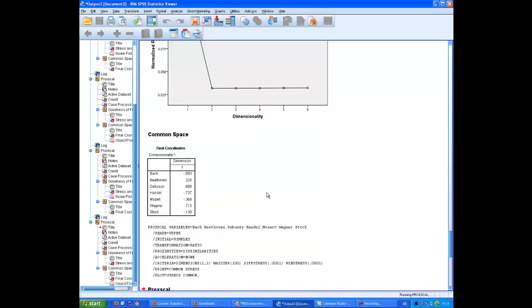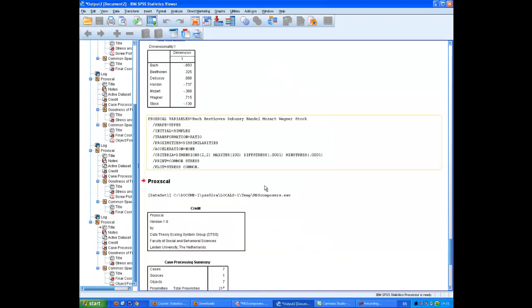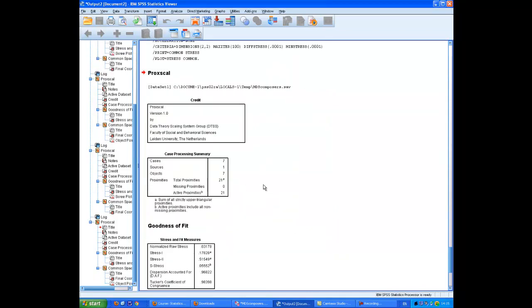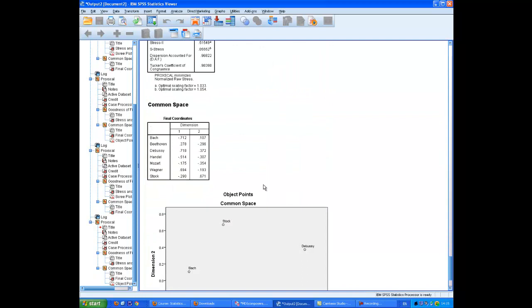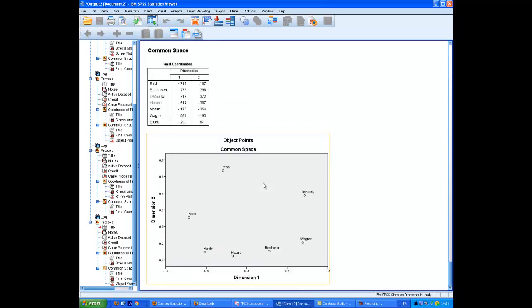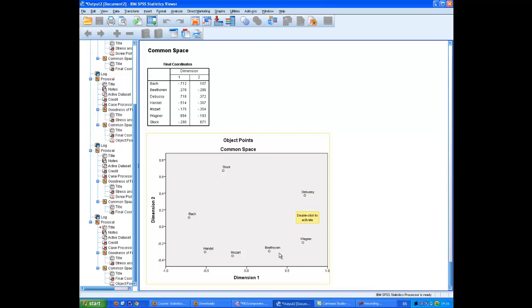I have no idea what this will look like, but... Well, we've got a kind of circle going on there. With Stockhausen high in the dimension, whatever it was that distinguished Bach from Mozart or Debussy from Mozart, Stockhausen is going even further in that direction.